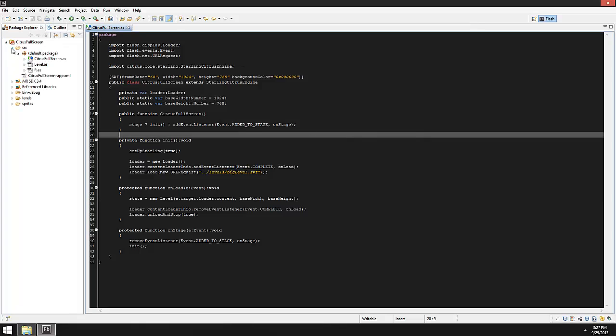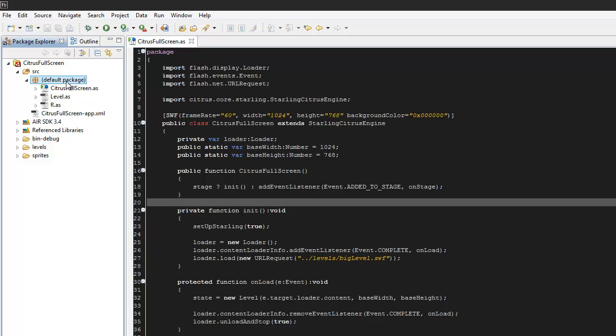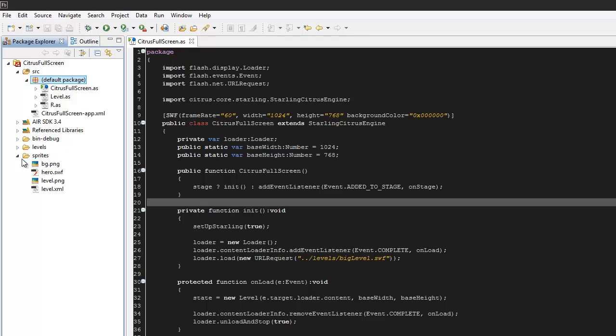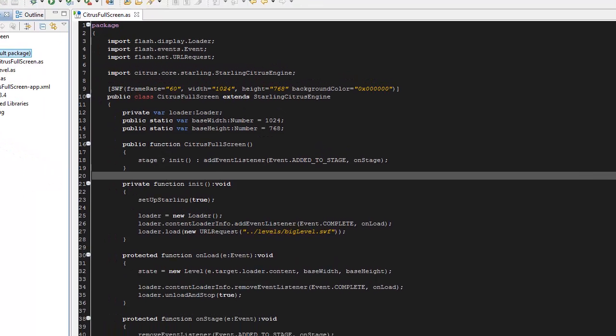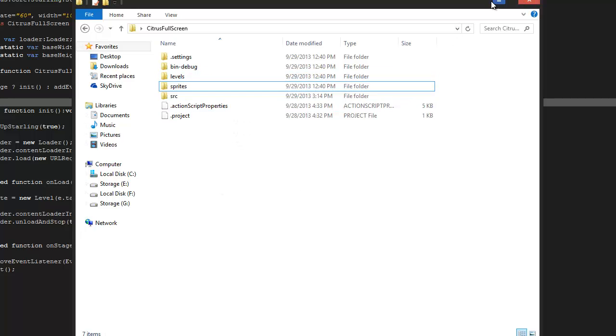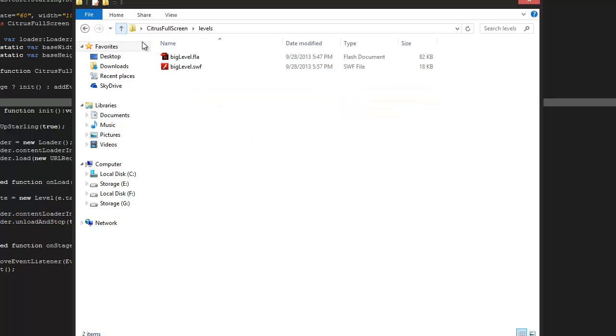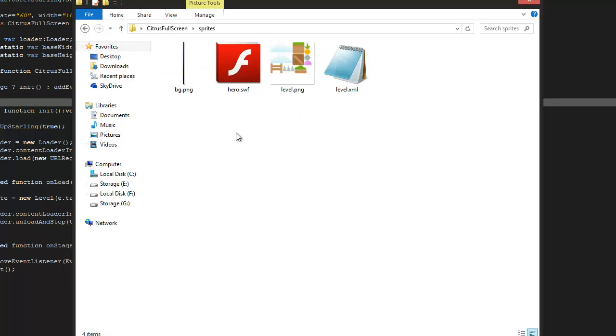If you look over here you can look at my file structure. I have my default package, my levels, my sprites, you know, just like a normal setup. Here's the folder, level, sprites, I just have my one level and then I have my sprites.